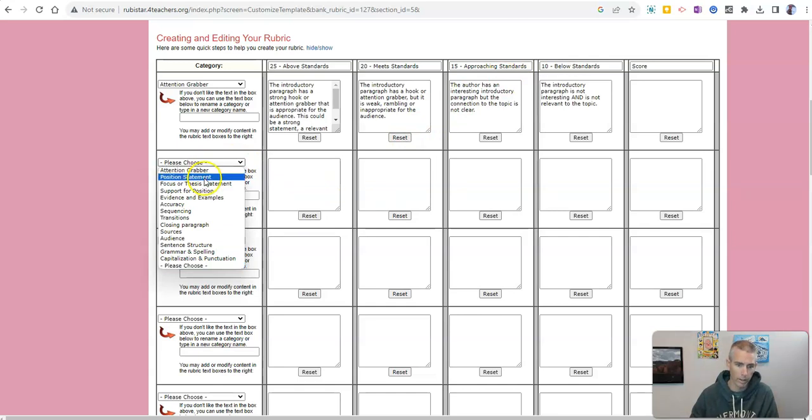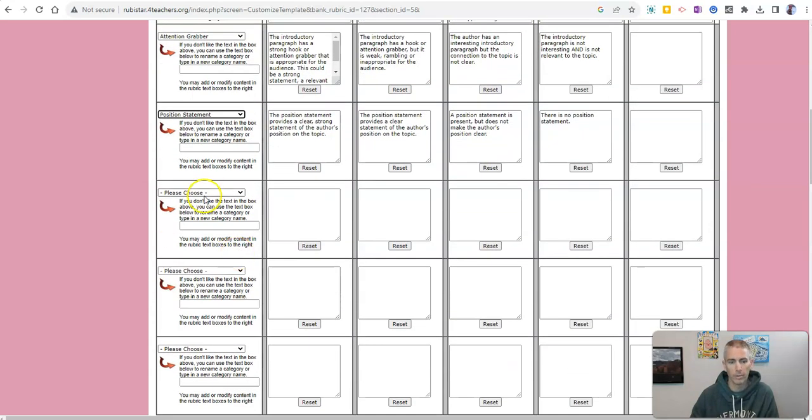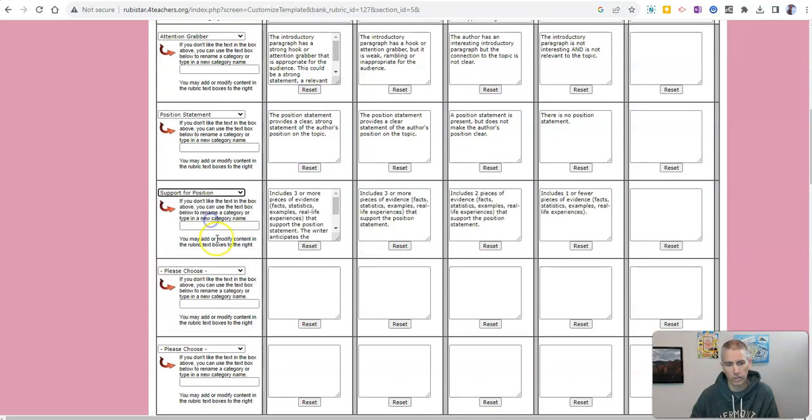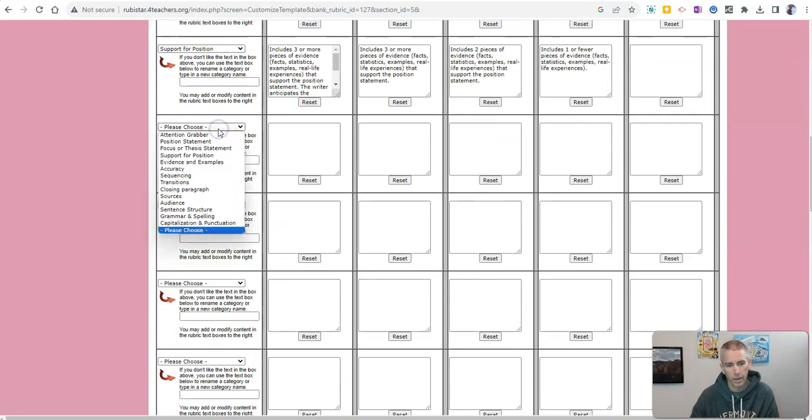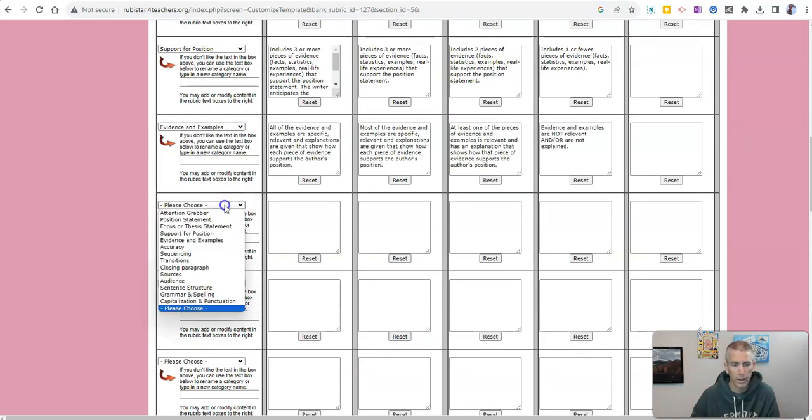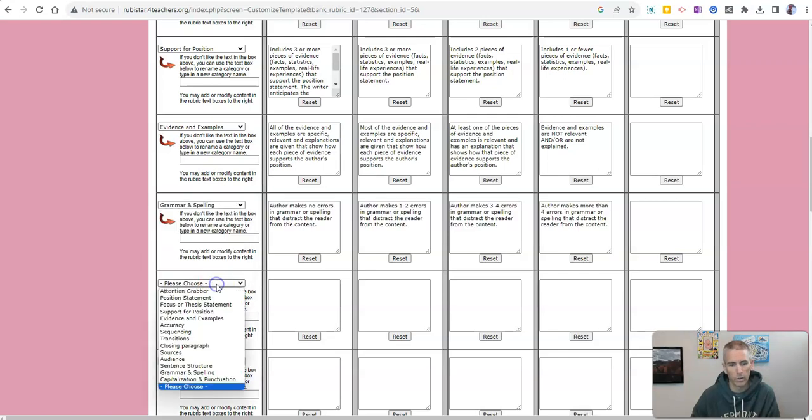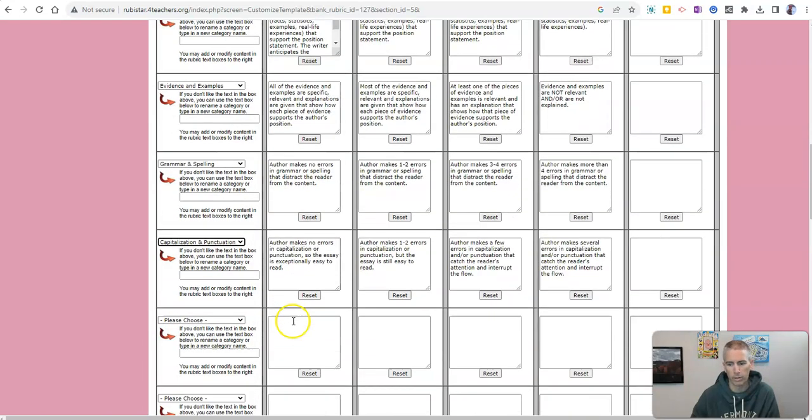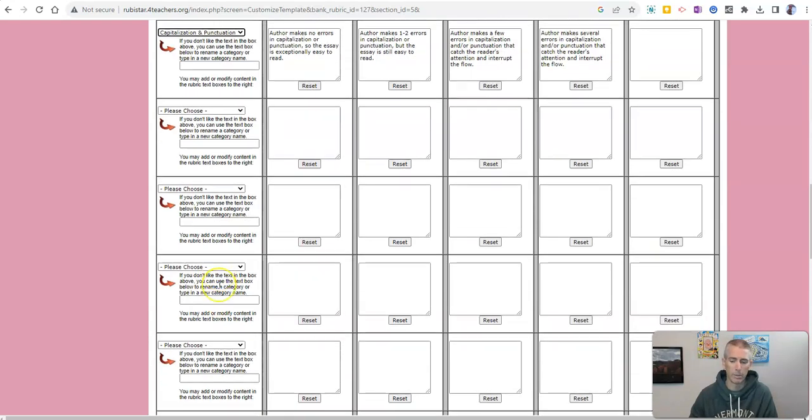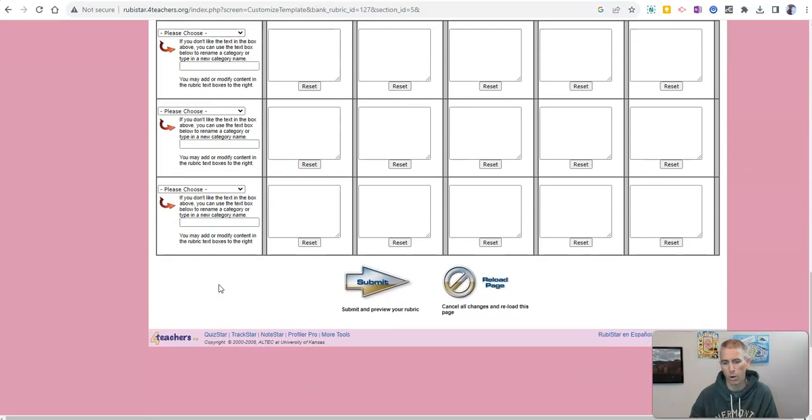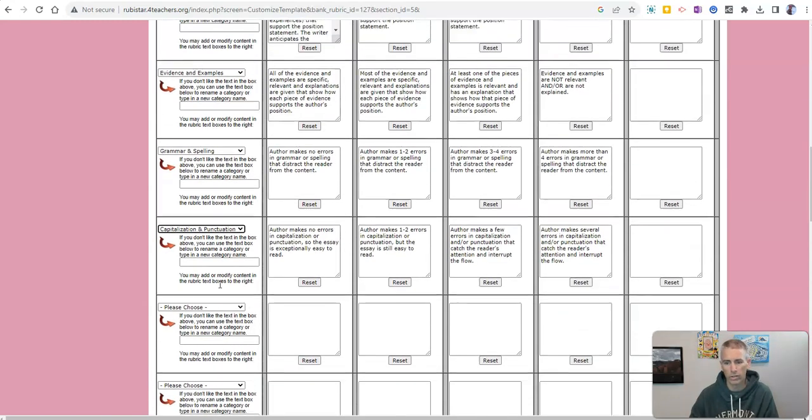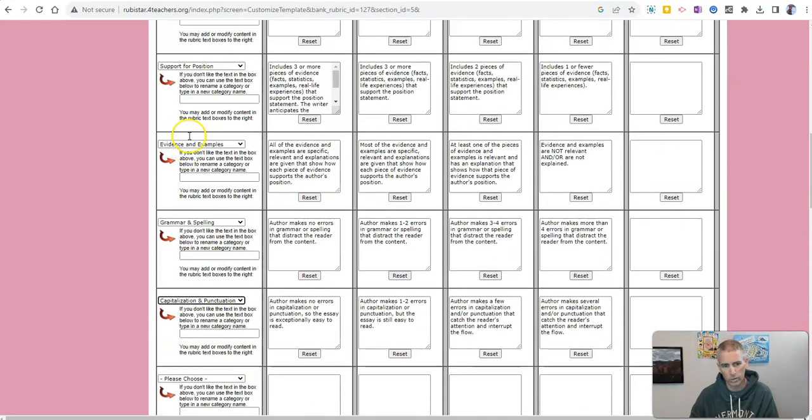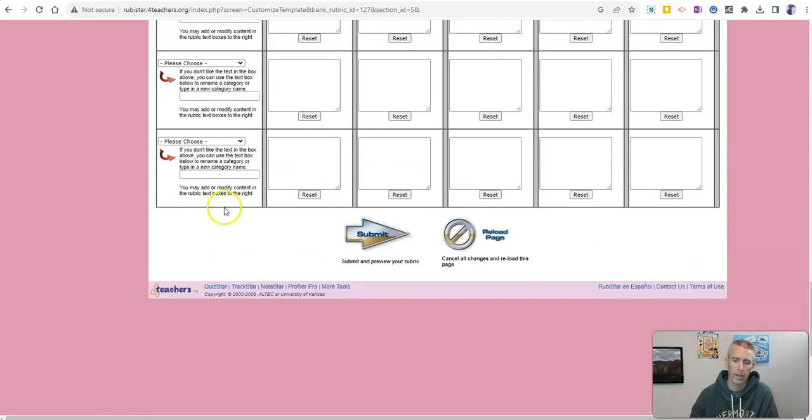Let's choose something else, position statement. And now support for position. And we're going to say evidence and examples. And finally, grammar and spelling, followed by capitalization and punctuation. Now you can see, I can keep going and going and going and put all those in there. But I don't need all those things. I just want these first handful that I've chosen up there.